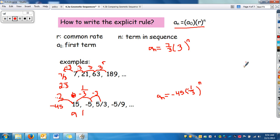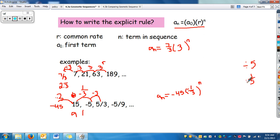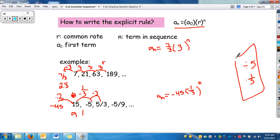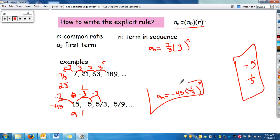This brings up an important concept: anytime you are dividing, you need to write it as a fraction. So if you're dividing by 5, that's the same thing as multiplying by one fifth. Dividing by negative 3 means multiplying by negative one third. That's very important to understand. And there is your explicit rule.